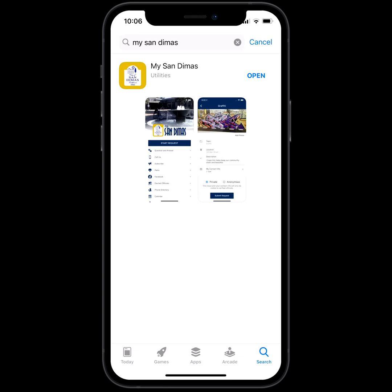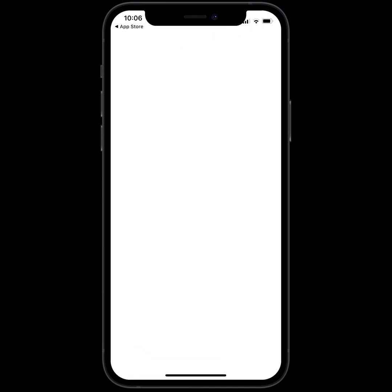This is what the app looks like, so once you find it, go ahead and download it and then click Open. This will take you to the home screen of the My San Dimas app. Here you can find information about upcoming city events, information on what the different departments do, or you can submit a concern.